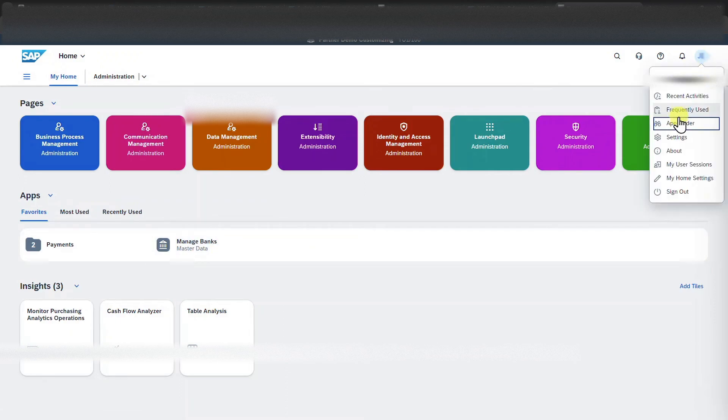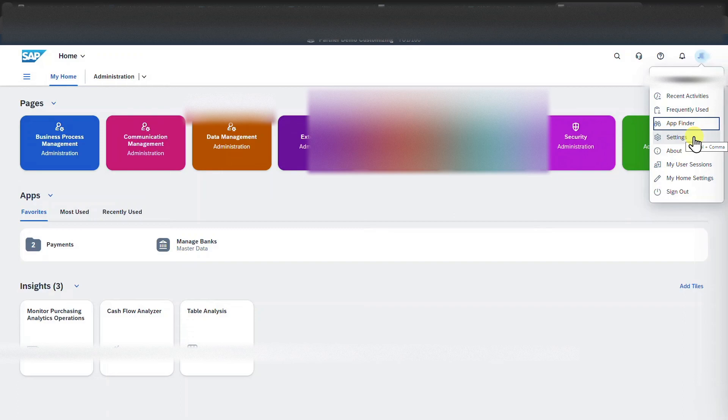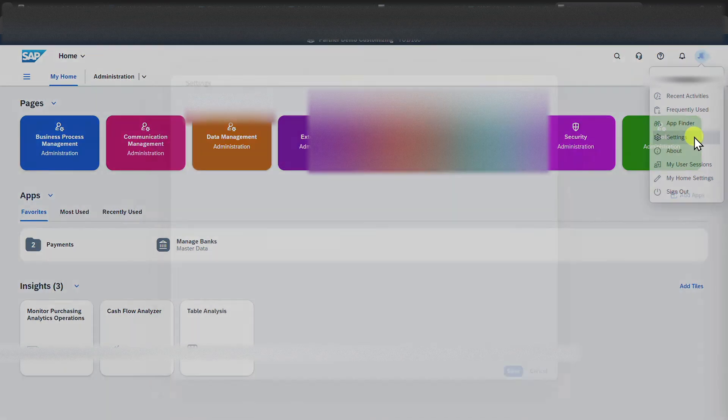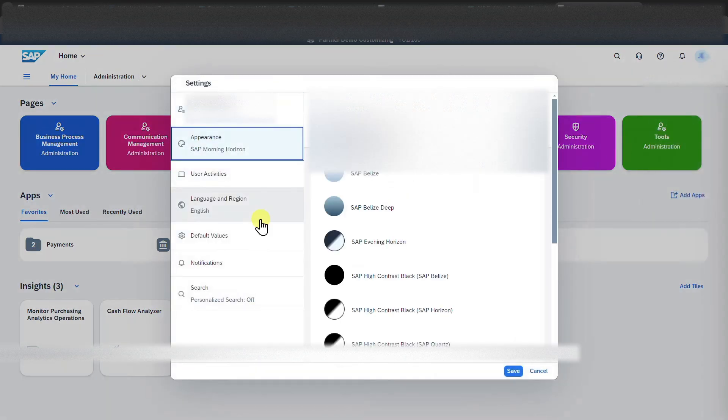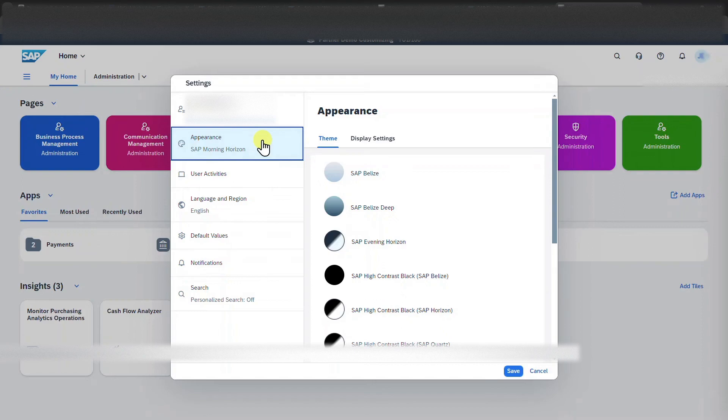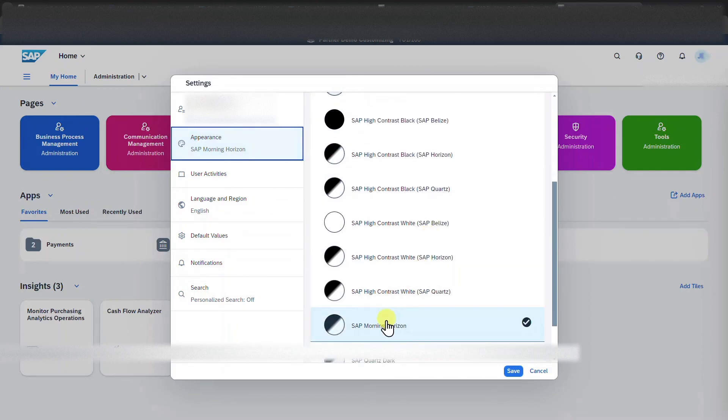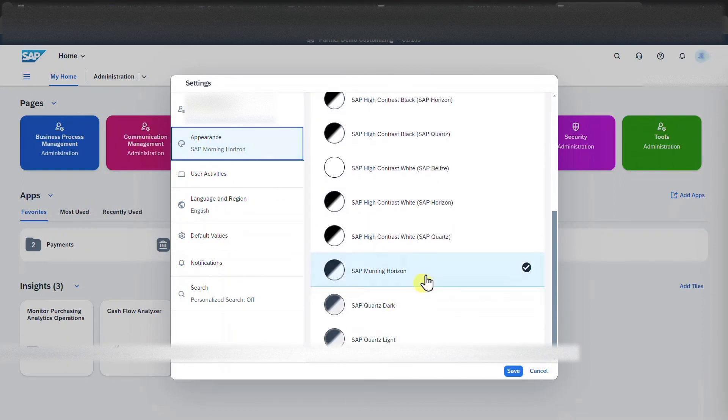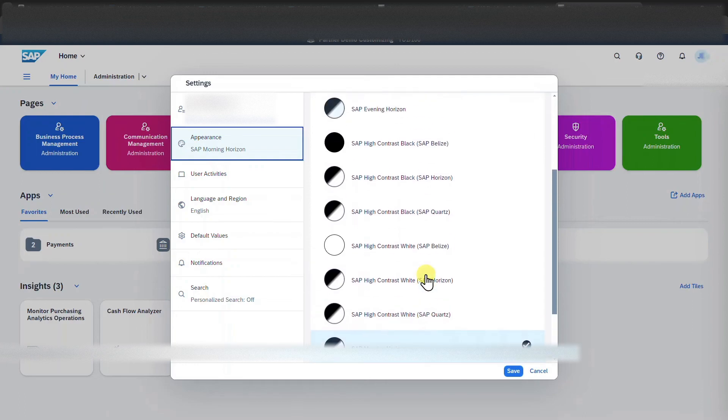we can see under favorites that the application managed banks was added successfully. Let's click on the user symbol again. Now we come to the settings section. Here in the appearance tab, we could select the theme of our launchpad. So right now I'm here on the morning horizon theme.